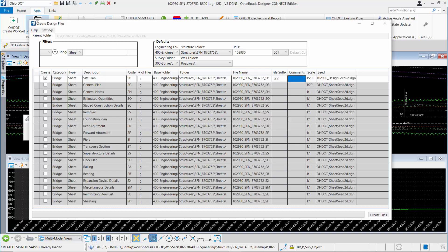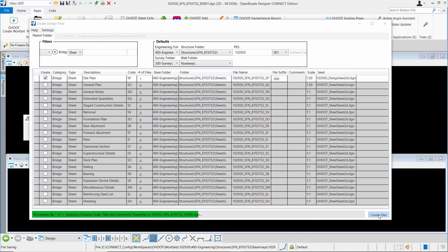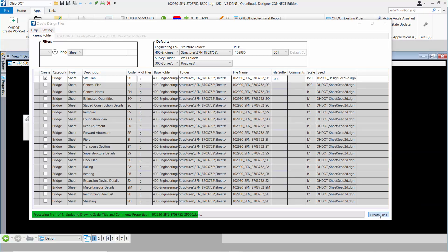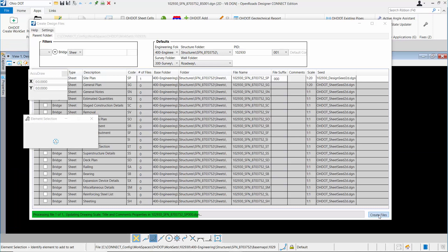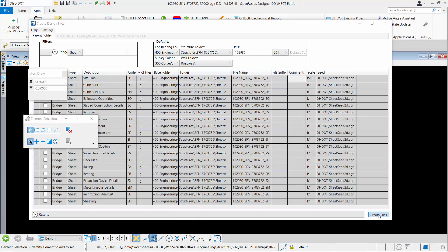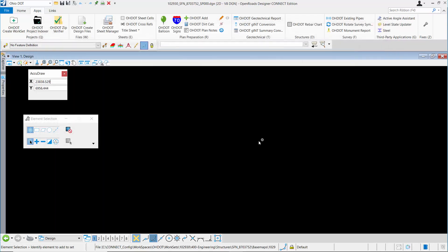I have in the settings, Open Last Created File turned on. I'll go ahead and create that site plan design file. This is the container file that I will use to attach all my references. I'm going to pause the video and attach those, and then I'll return once I have all those references attached.